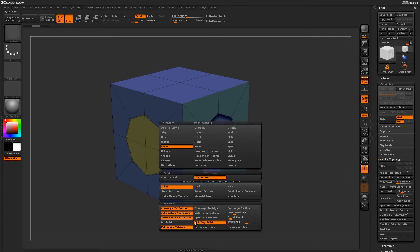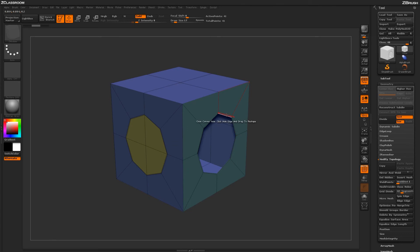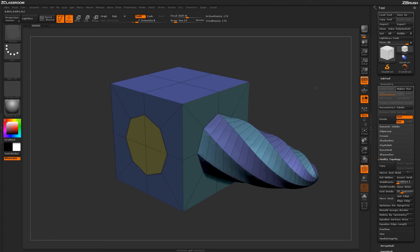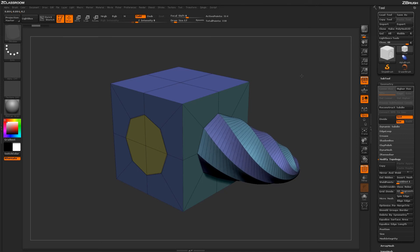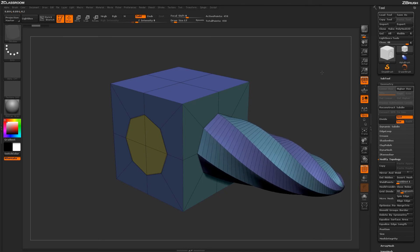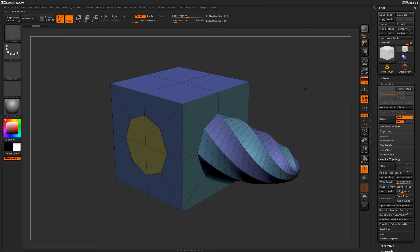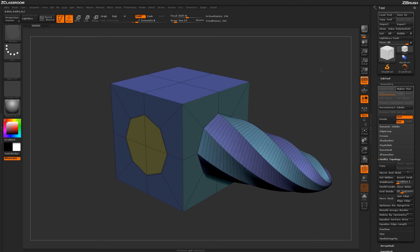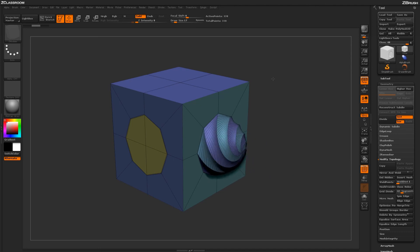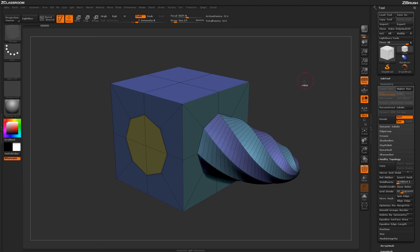These twist options are really interesting. If I select the 360 degree twist modifier, return to my hole, and click and drag out, it twists the geometry it creates. This is excellent for generating threaded elements like screws that you may want on your model.